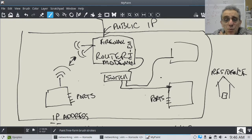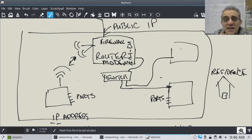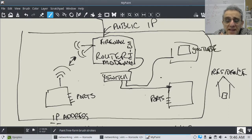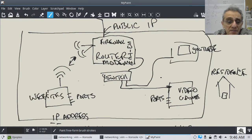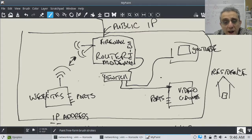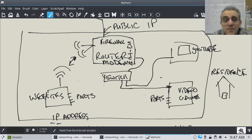This router, which also has a switch, or you could have a separate switch — when the packets come back, let's say this person is watching YouTube, this person is playing a video game, and this person is simply browsing websites. Your router knows where to send that information because of where the information originally came from.